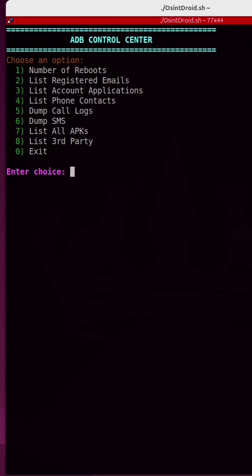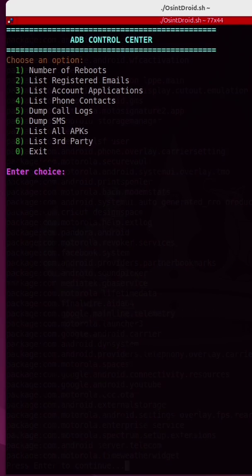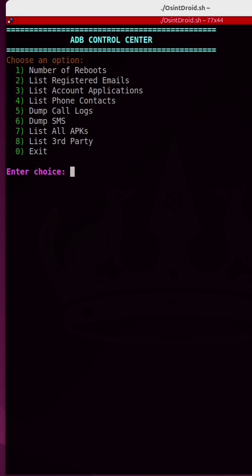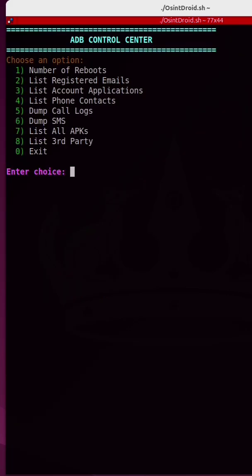By choosing number 7, you can list all of the APKs that are installed on the phone. By choosing number 6, I can actually dump all of the SMS messages from this phone. And there are a lot of them.